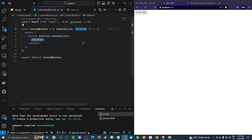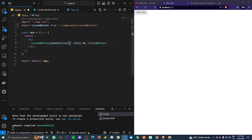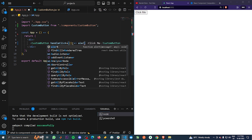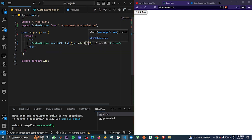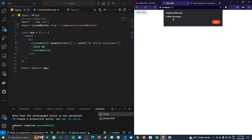For the handleClick prop, I'm passing a very simple callback function which basically says 'Hi fellow developers' when clicked. Let's click and check — yes, I have the message right.